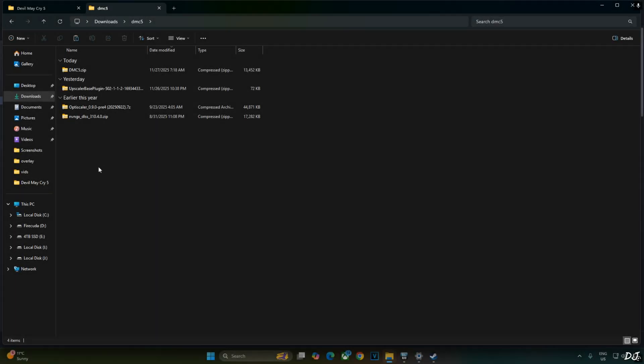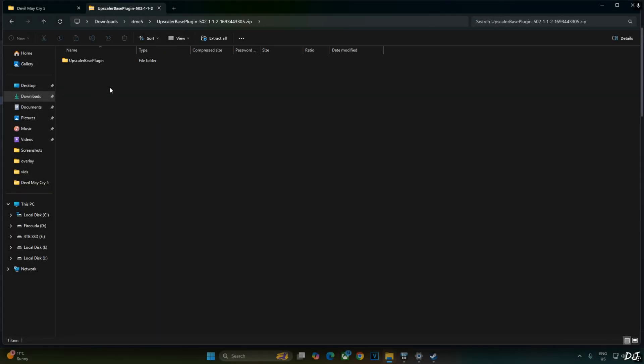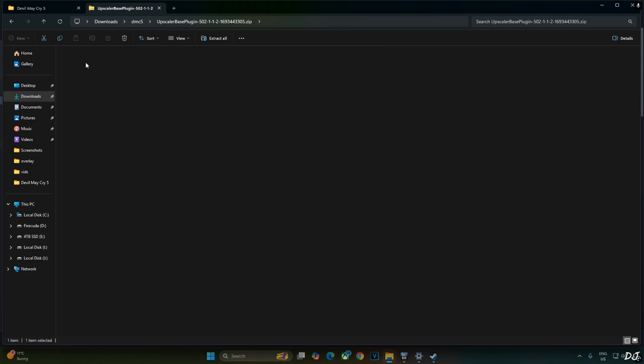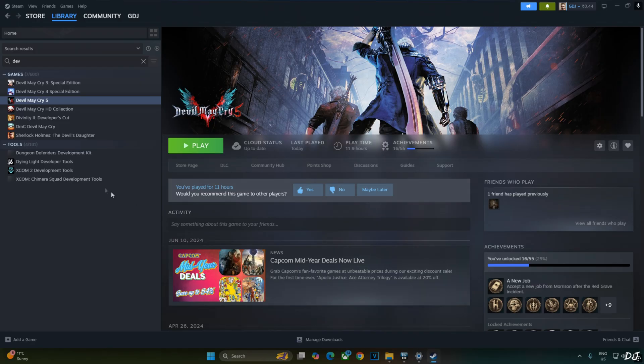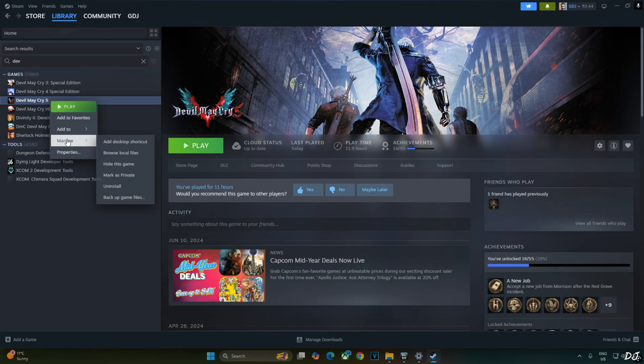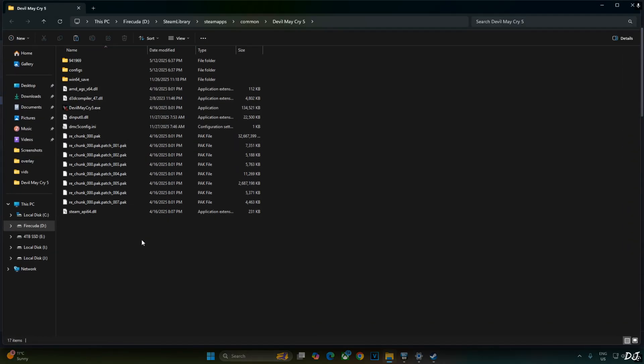Next we have Upscaler Base Plugin. Open its archive file, open Upscaler Base Plugin folder. Copy this DLL file, pdperf plugin. Need to paste it in the game's install directory where we installed RE Framework right here.